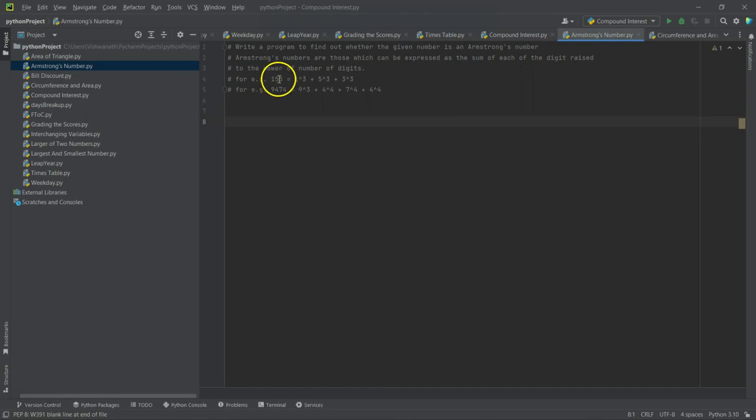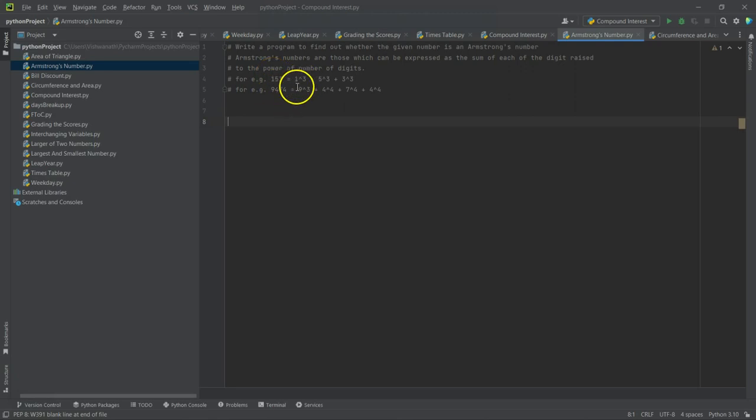The number of digits is three, so we have to take each digit raised to that power. So 1 to the power of 3, plus 5 to the power of 3, plus 3 to the power of 3.